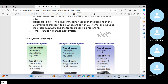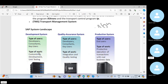You need to understand these points very clearly. In the development system, we perform customization, development, and unit testing.